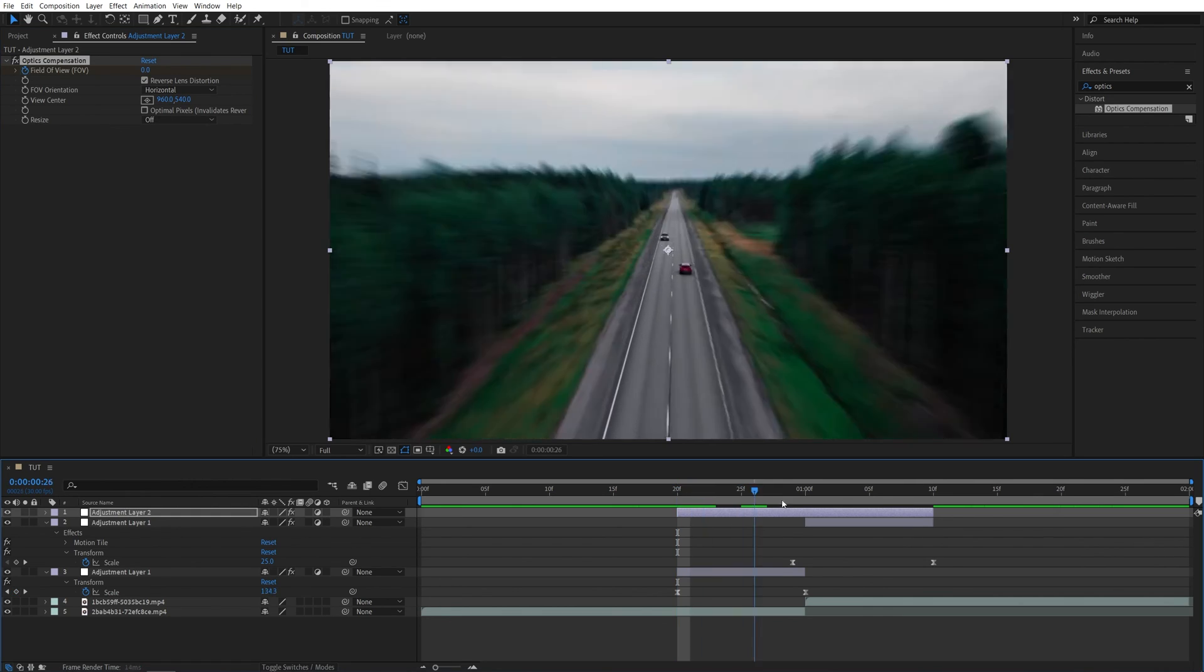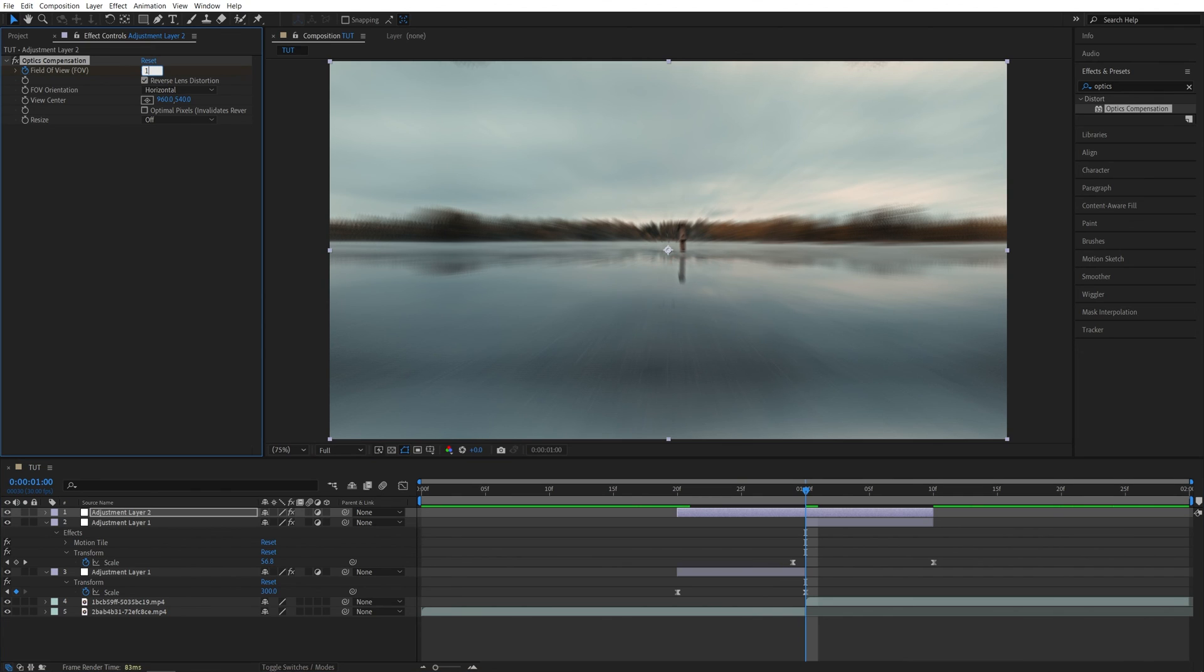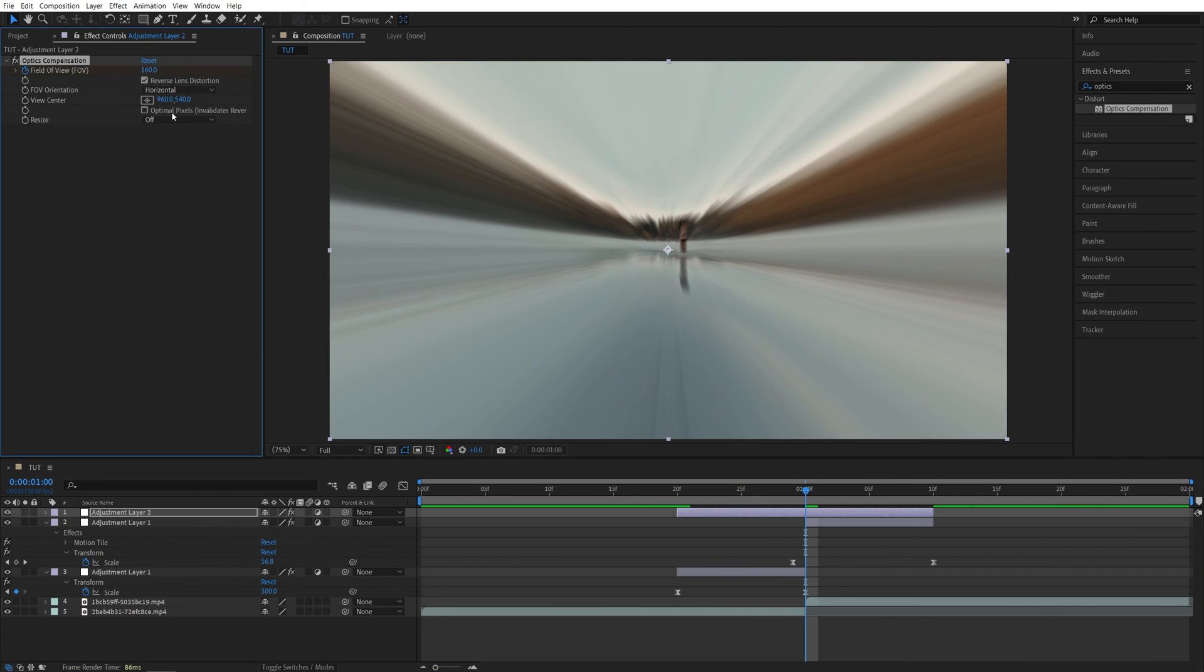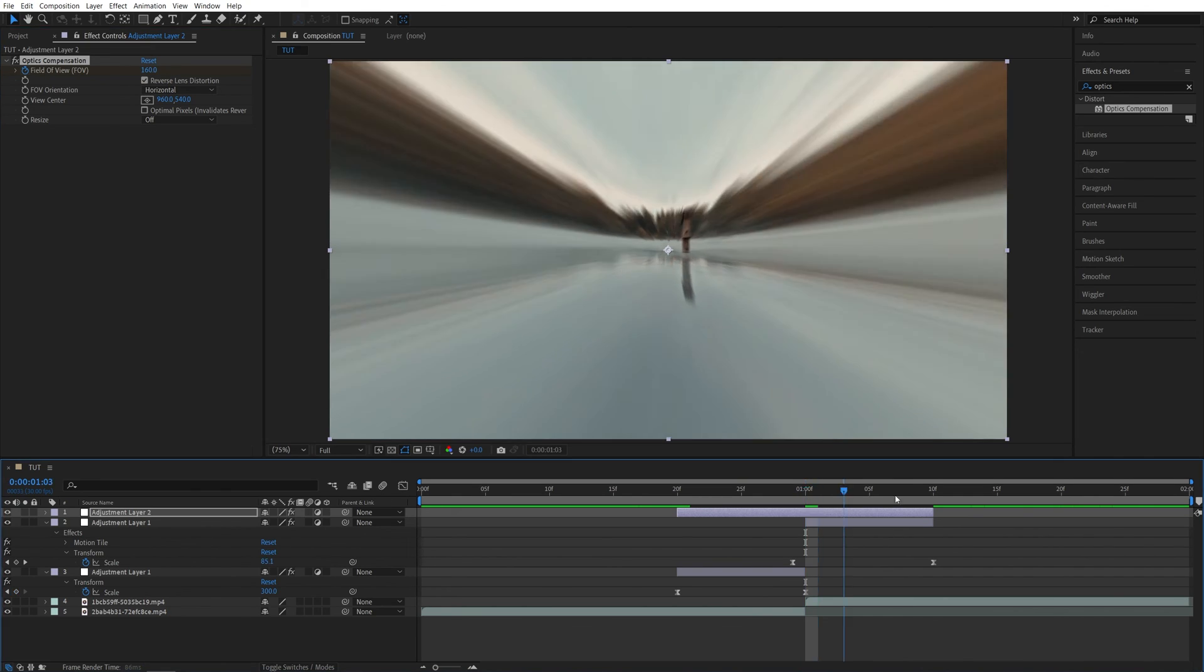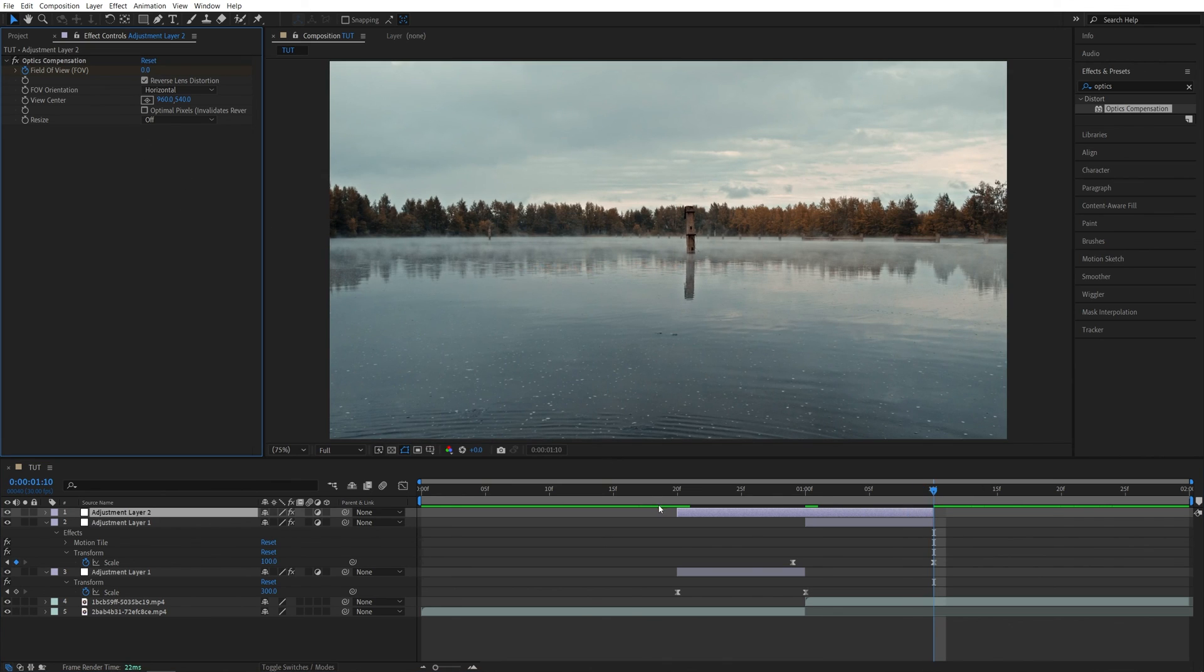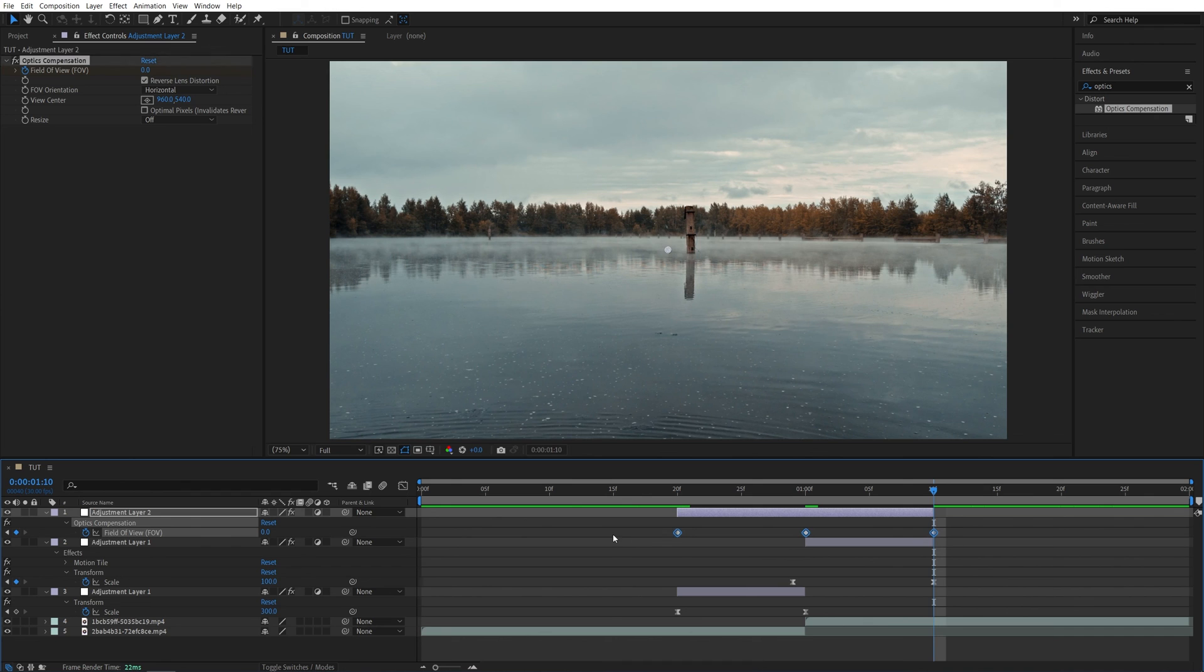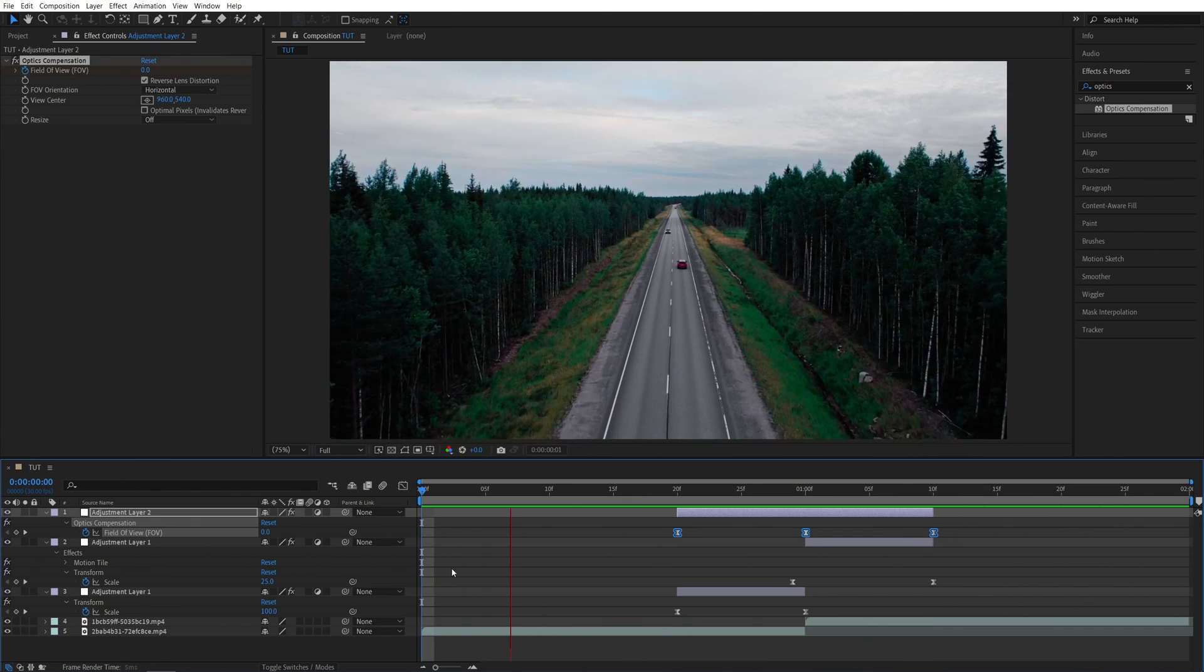Then go to the point of the cut between the videos and increase the field of view to 160 or so, depends how much of a distortion effect you want to have. Then go to the end of the adjustment layer and set the value back to zero. Now if we press U on the keyboard to see the keyframes, select all three of them, press F9 to easy ease them.